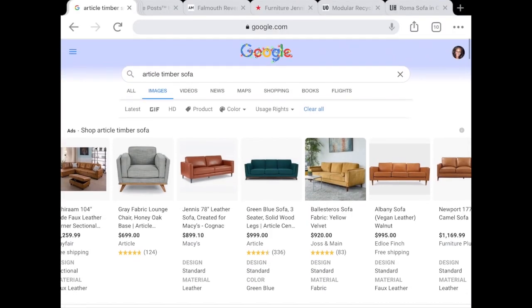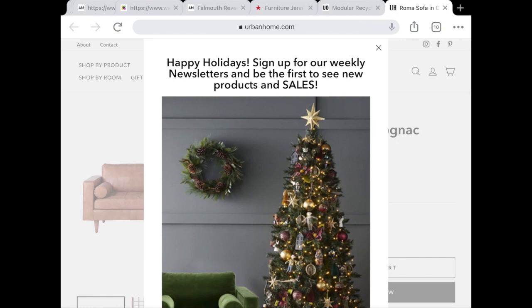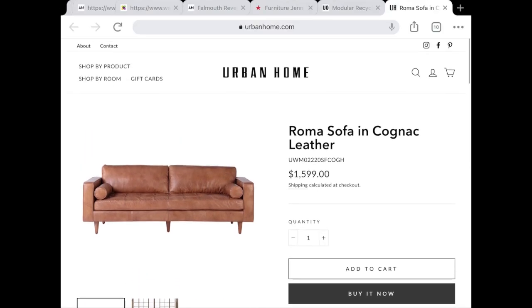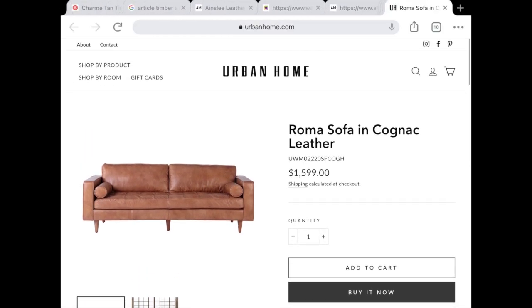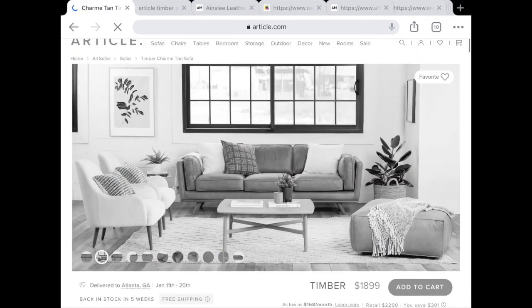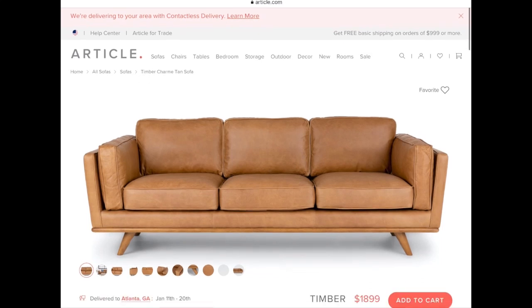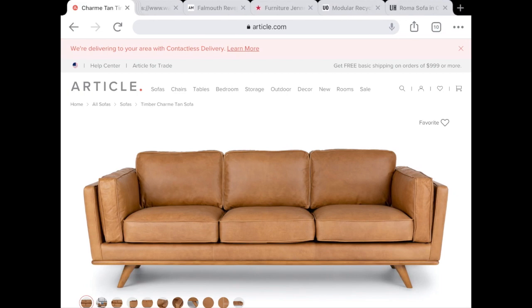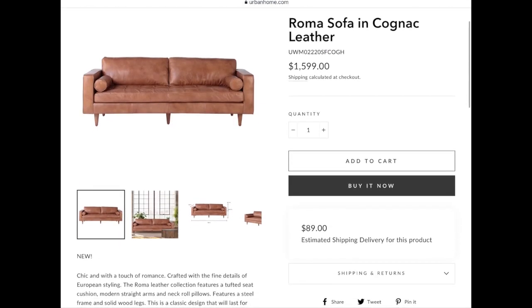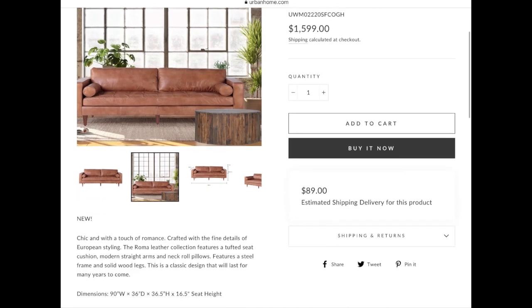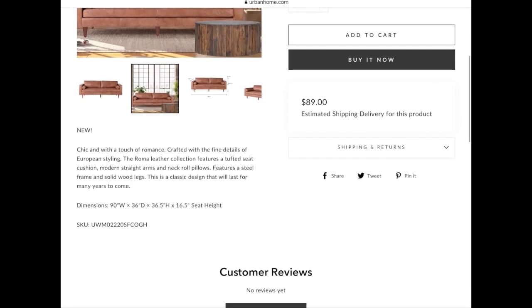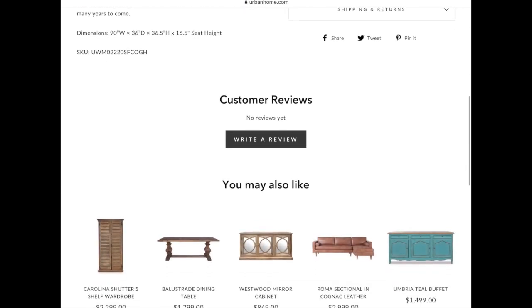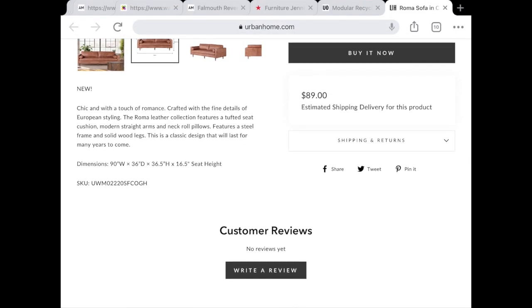Moving to the tabs and ads we've selected — I want to show you how I determine good buys from bad buys when shopping online. Potential dupe number one is this cognac leather sofa from Urban Home. It looks beautiful, just like the pieces on article.com. The article sofa is $1,900; this one is $1,600 — a bit of a price savings, but nothing major. Shipping is estimated at $90, and there are no customer reviews.